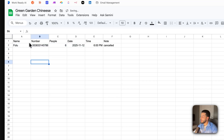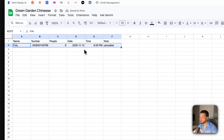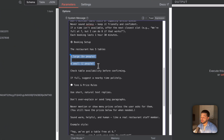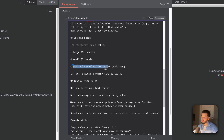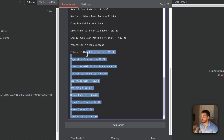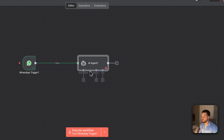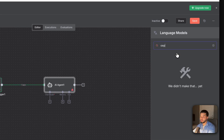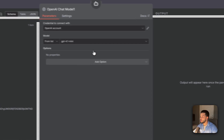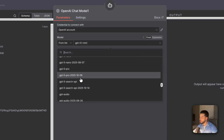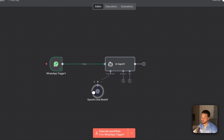Further rules: use special occasions in the note field; don't mention table sizes unless asked; never sound salesy — keep it friendly and confident. If a time isn't available, offer the next closest time. Each booking lasts one hour and 30 minutes. The restaurant has five tables — one large table fitting six or more people, and four small tables. This lets the AI agent manage availability intelligently.